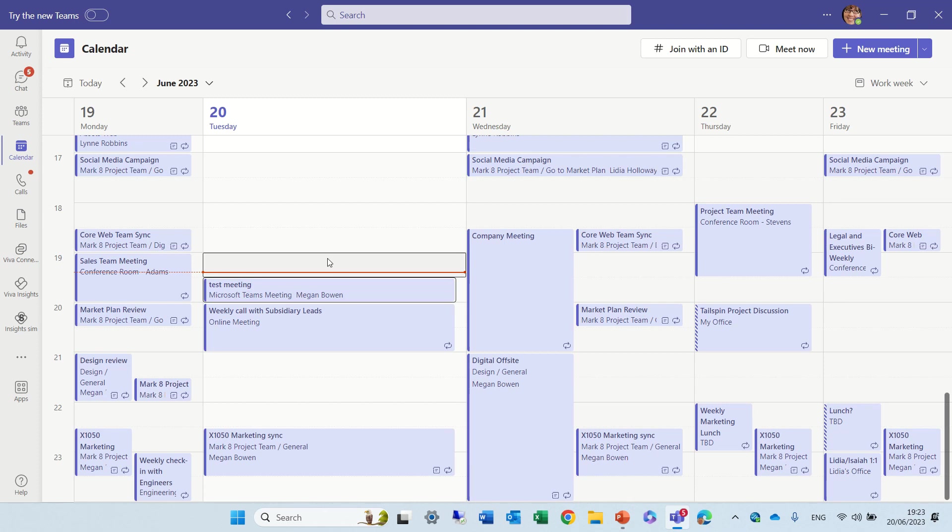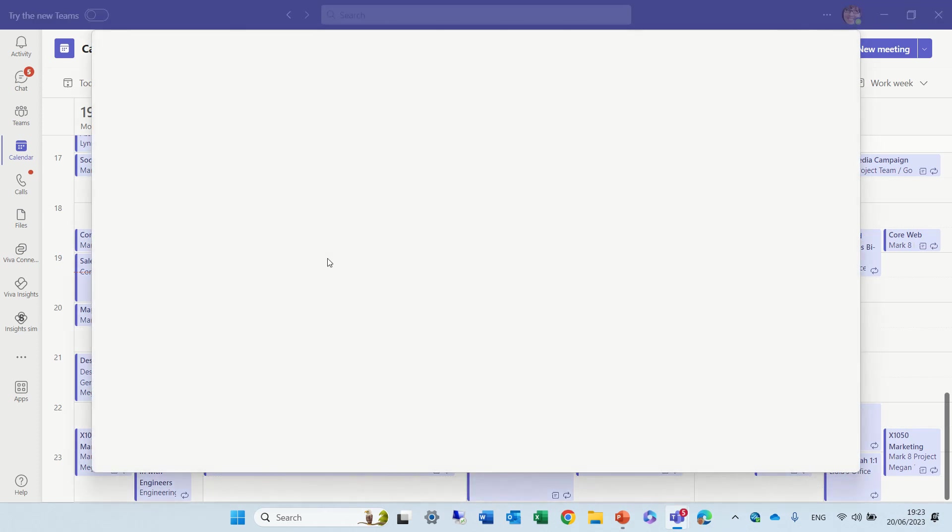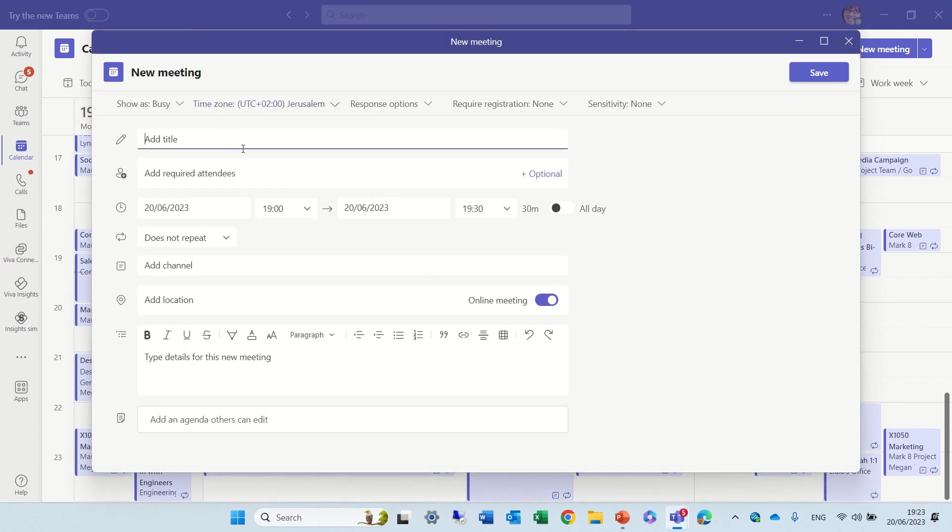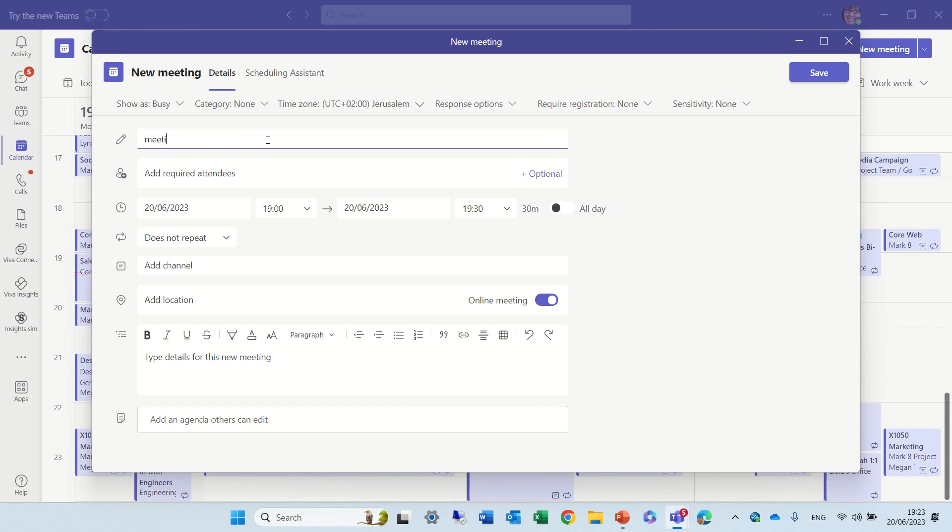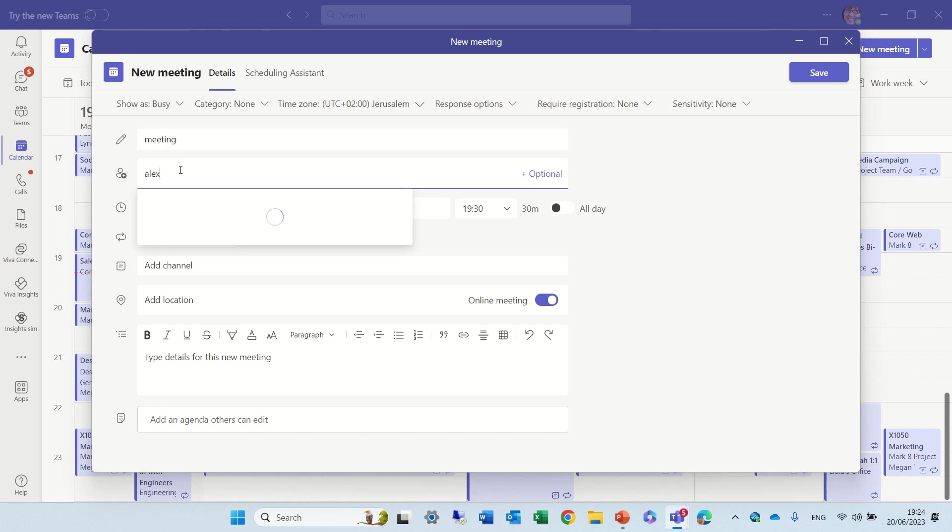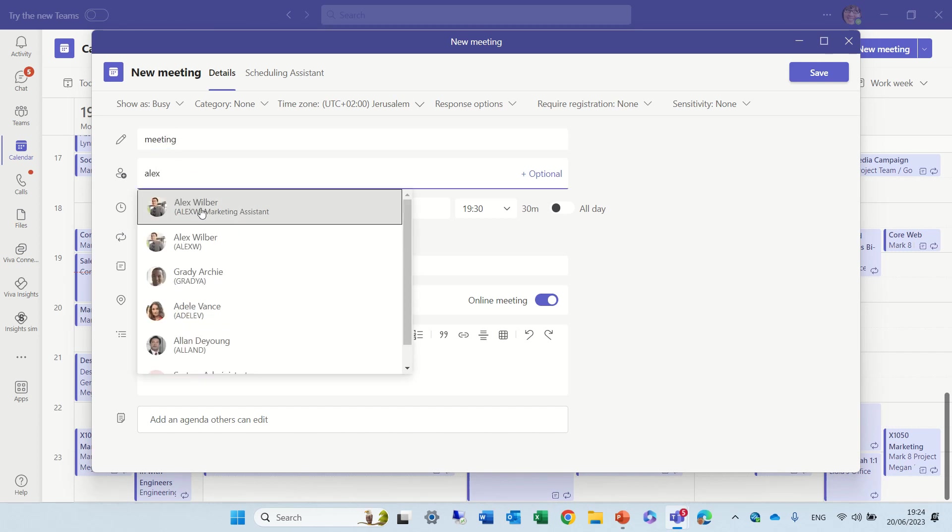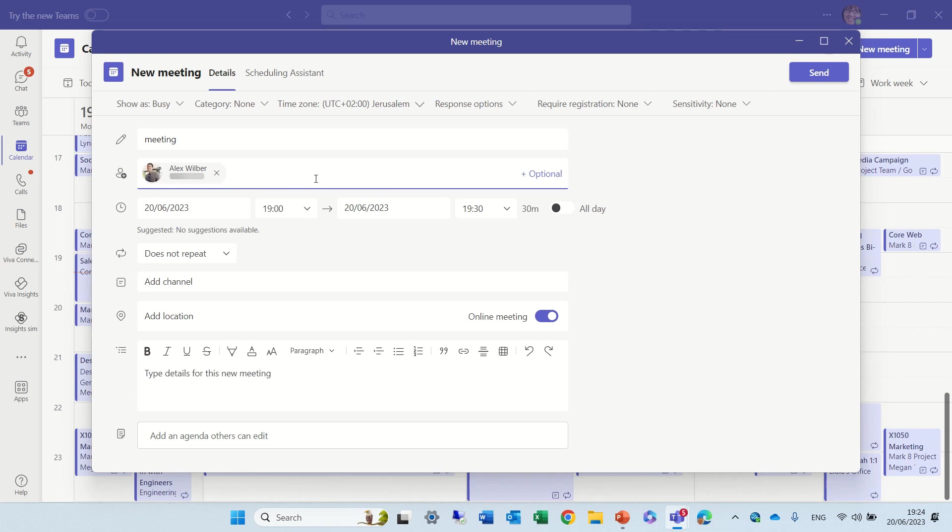So let's create a new meeting. When we're talking about notes, it's using the Loop component. So let's call the meeting 'Meeting' and let's invite Alex and Adele.